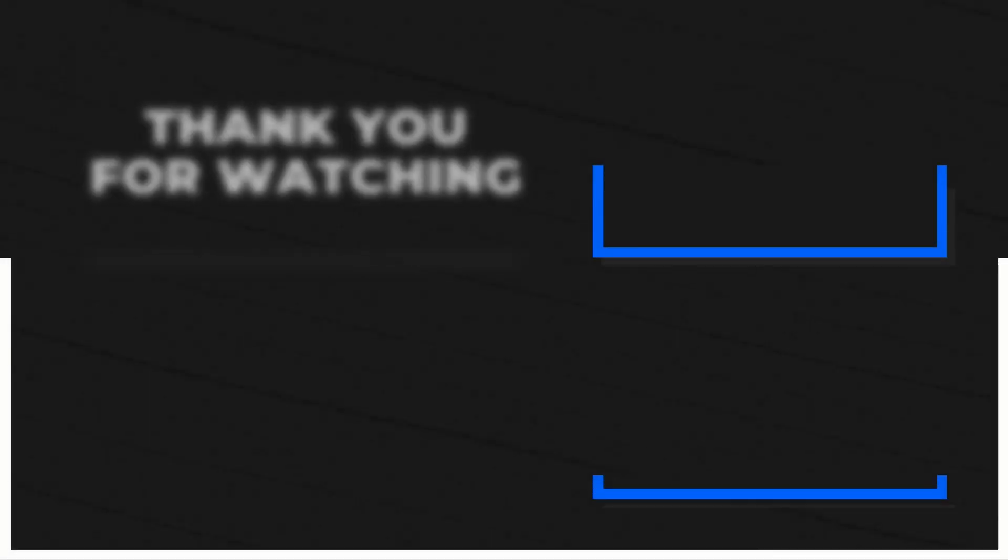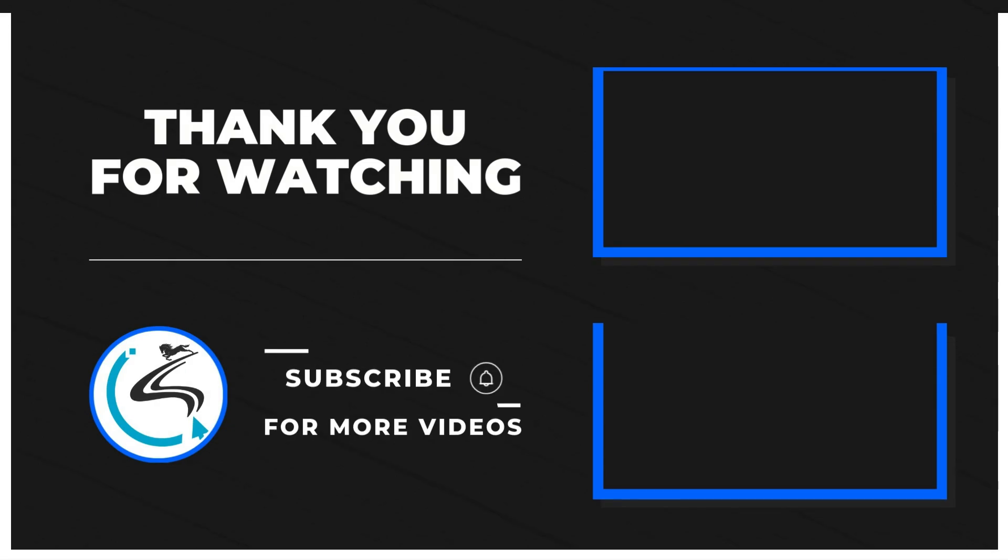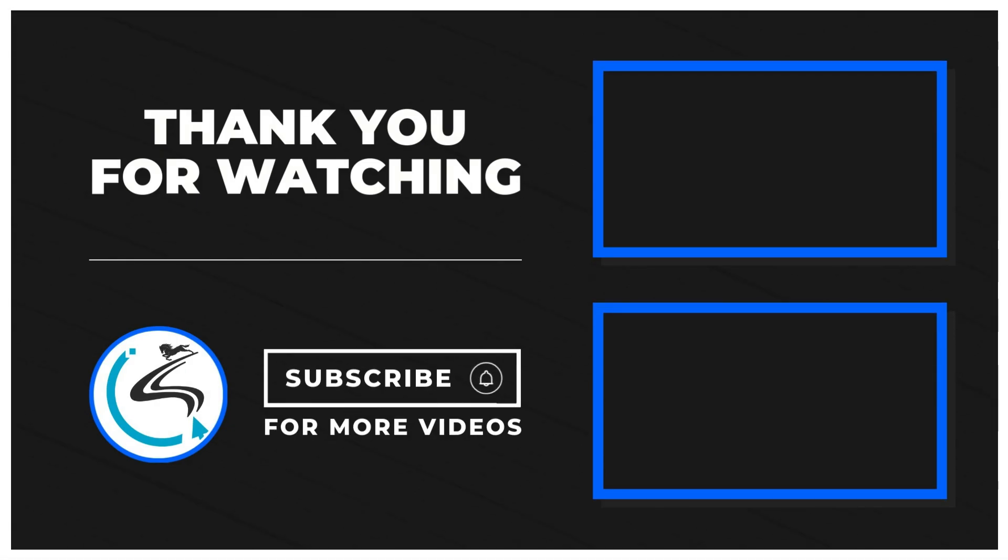Subscribe now for the latest tech reviews, tips, and updates. Stay ahead in the tech game.